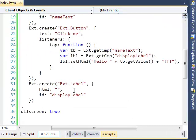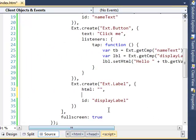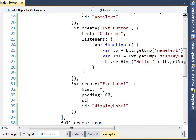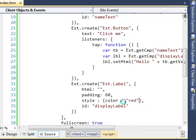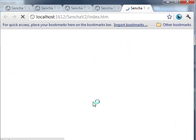Let's add some decorative styling to the label. Add some padding — say 60 — and specify a color: red. Now let's run this in the browser.